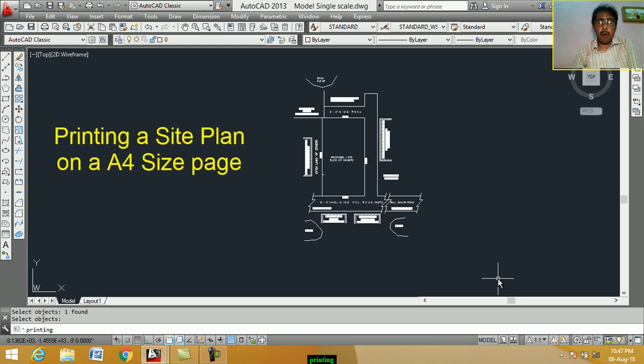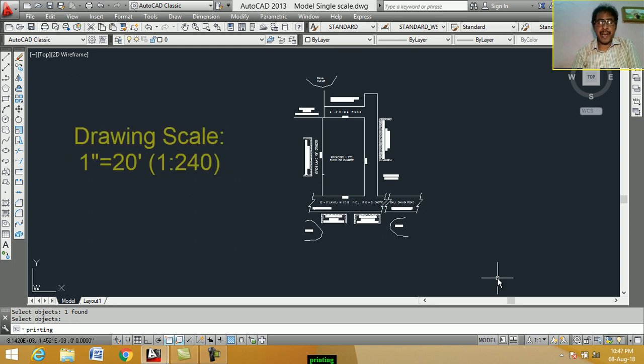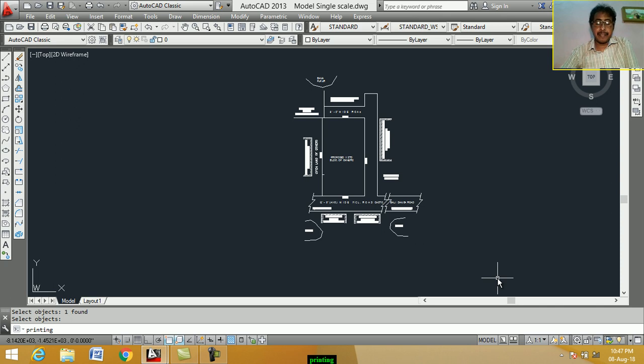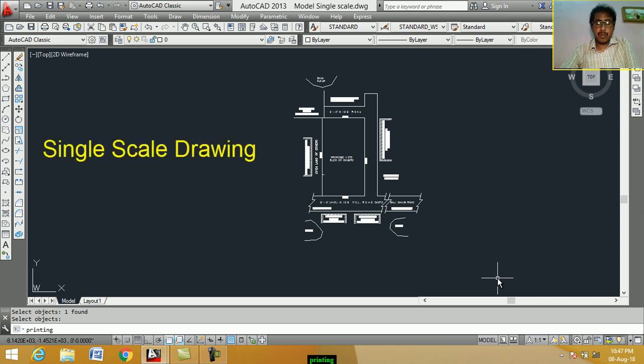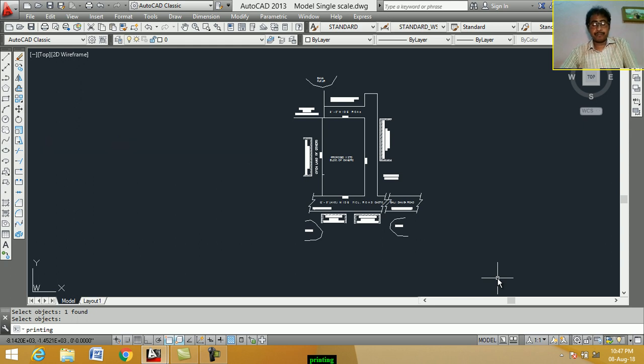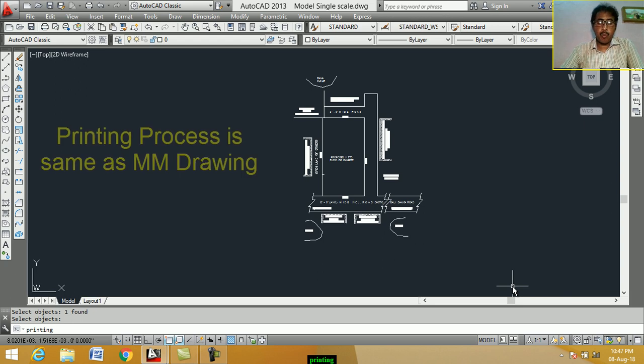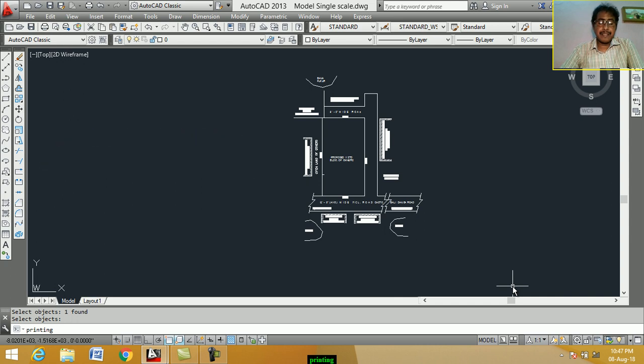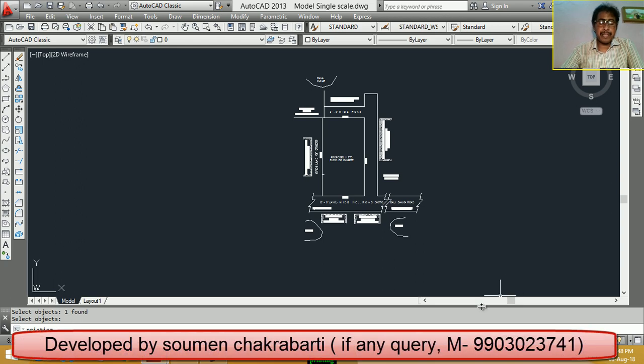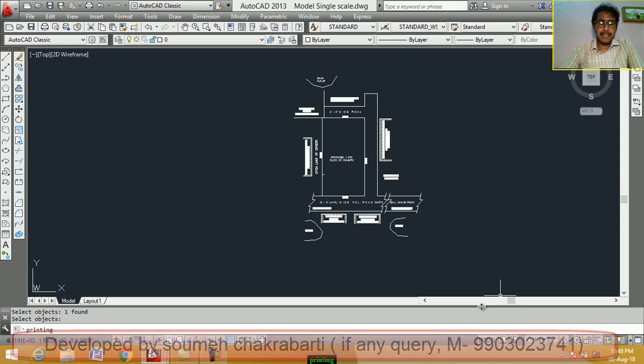From model space, we paint a site plan on a FO size page. Scale is 1 inch equal to 20 foot, means 1 is to 240. It is single scale. For millimeter drawing, procedure is same.